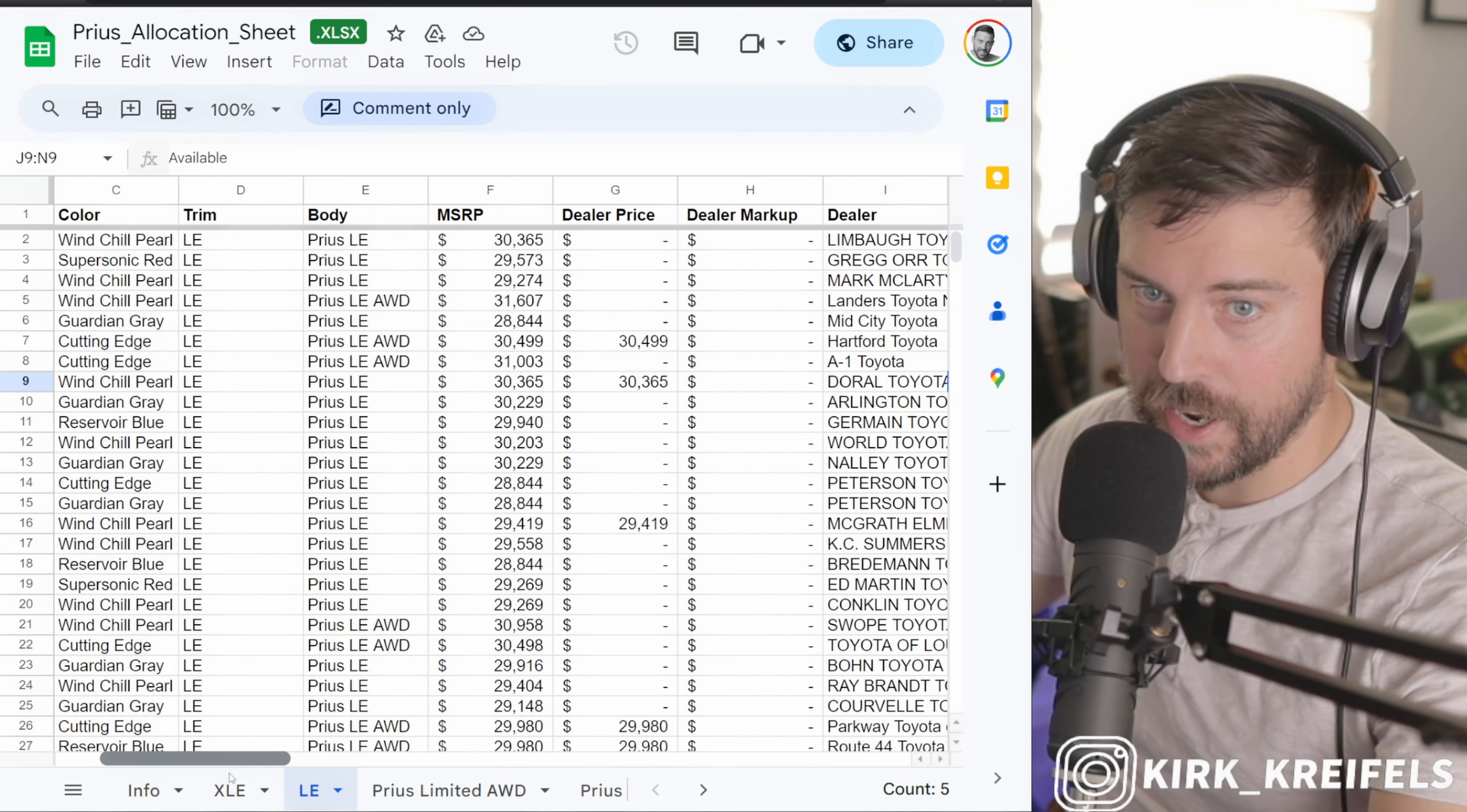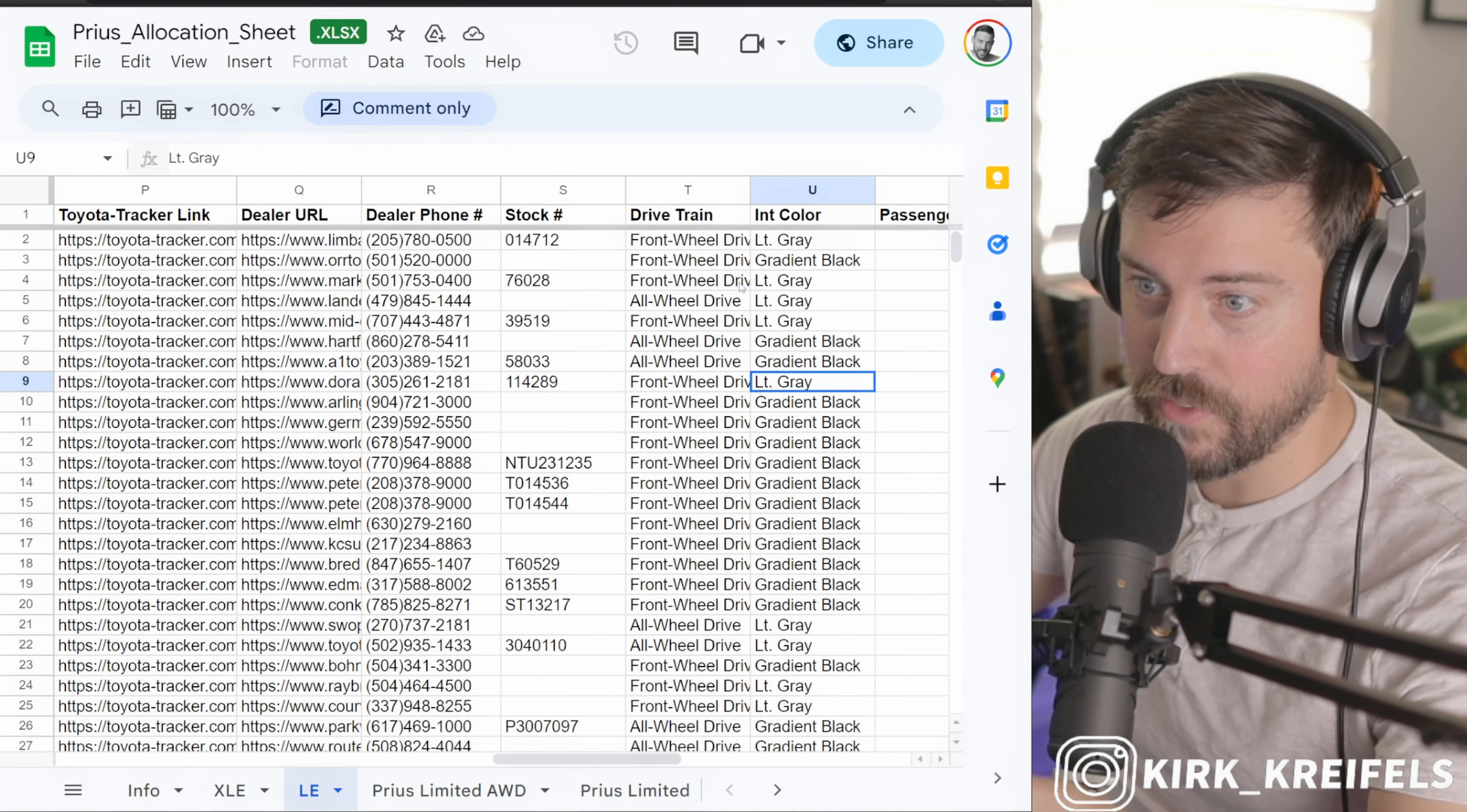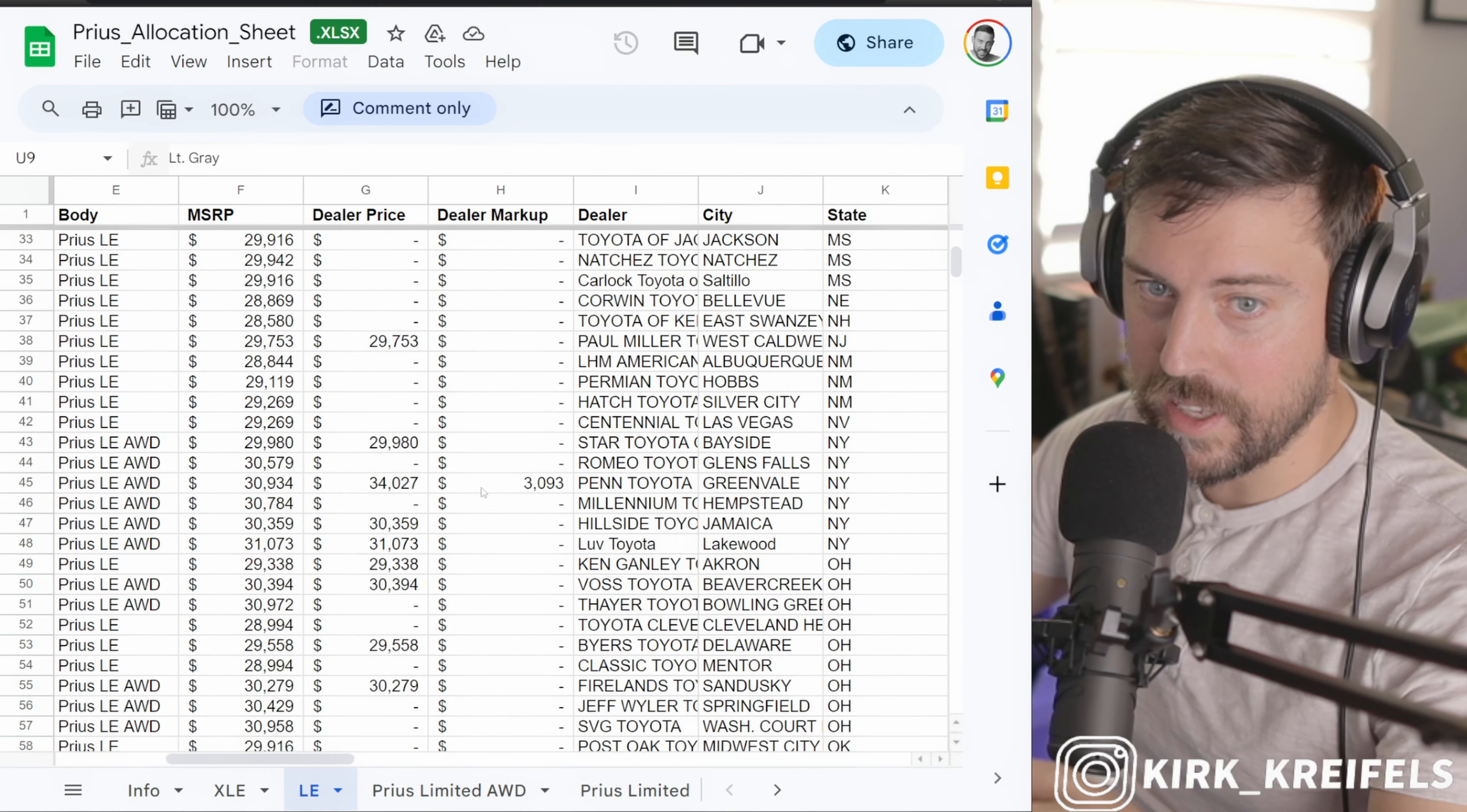That one is an LE, I'm only looking at LEs right now. That one's Windchill Pearl and it'll even tell you the interior color - yes, light gray. So that one's a nice model there. You can see the gradient blacks are the majority of the interior on these LE models. It looks like they're actually running out of LE allocations.